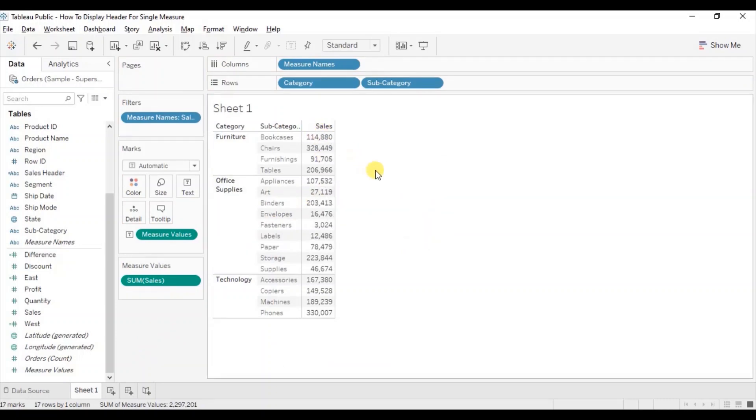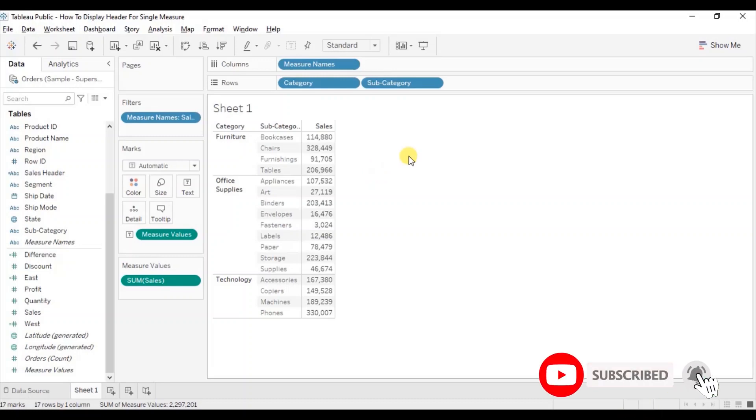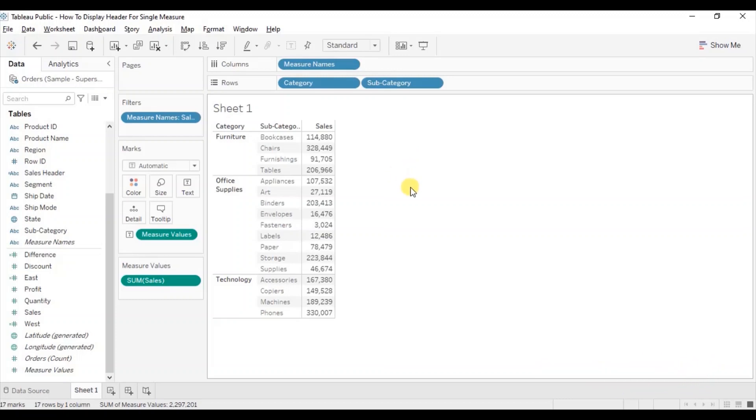These are the three methods that we can use to display header for the single measure that we have displayed in the text table. So this was all that I had to cover in this session. Thanks for watching this video, I hope this session was helpful. See you in the next tutorial.